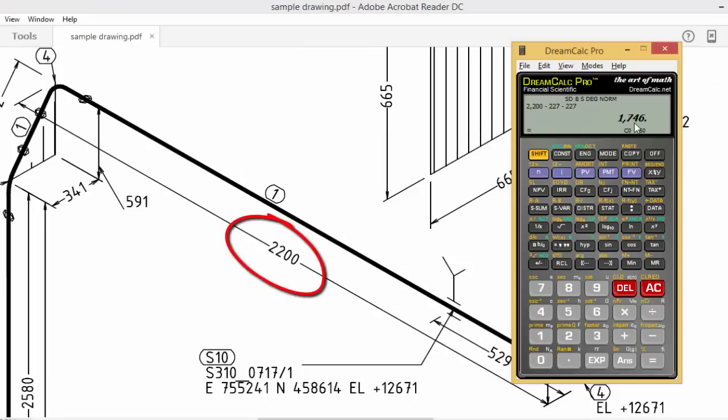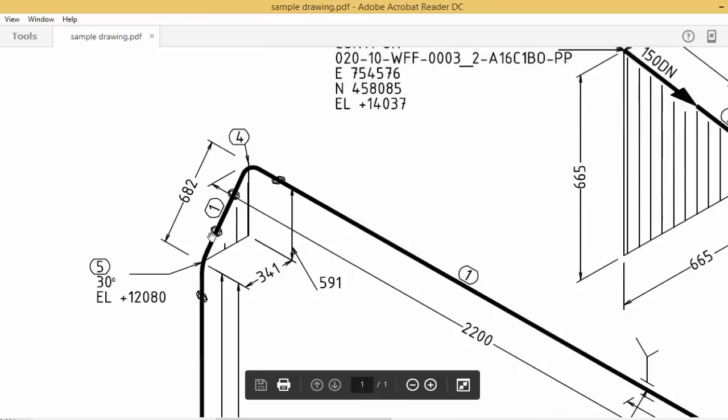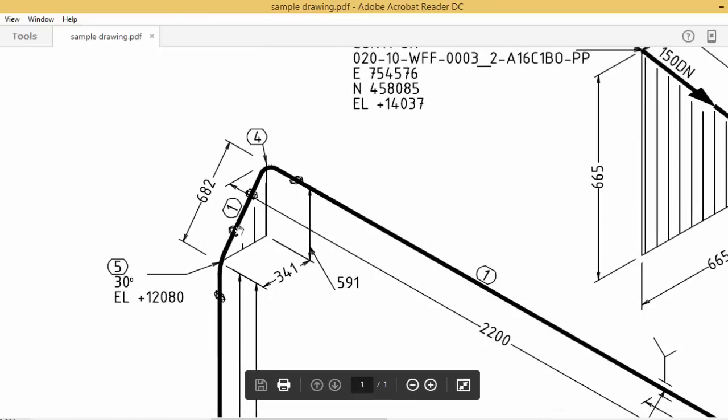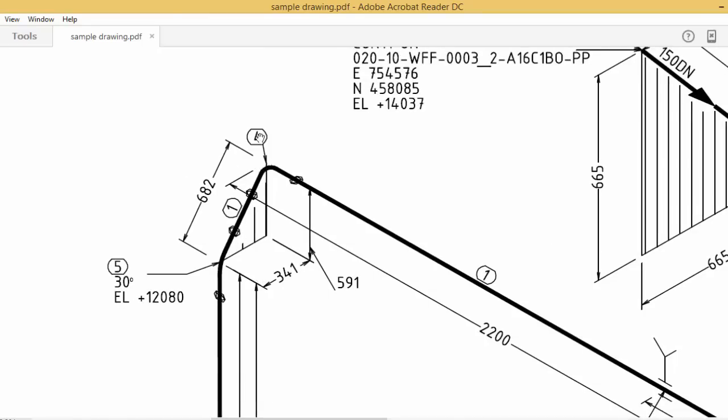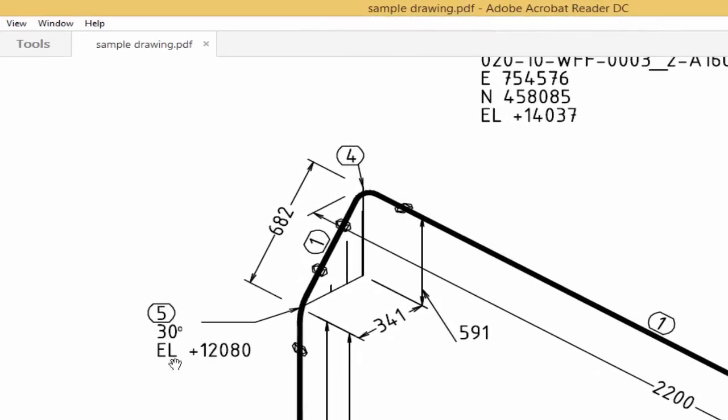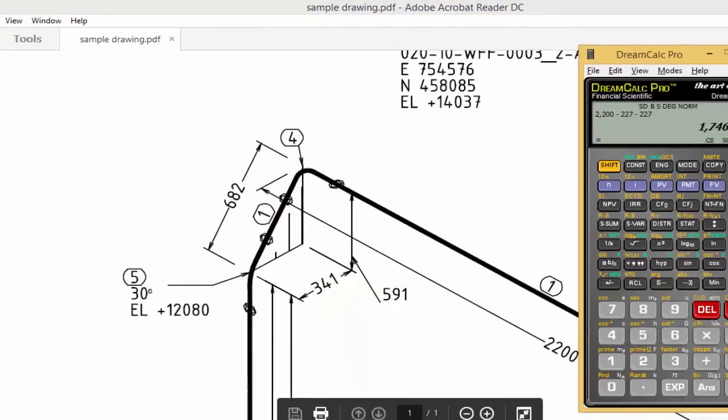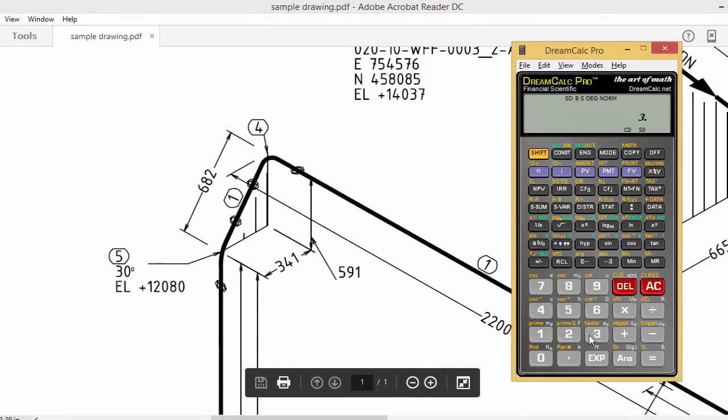Then see here. Here, 30-degree elbow. This 4 is a 90-degree elbow. So you have to calculate this distance, 682. So we don't know the 30-degree elbow center. Same method you can use.